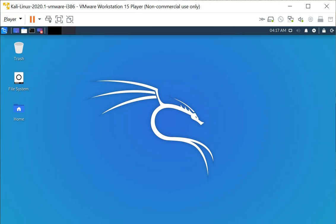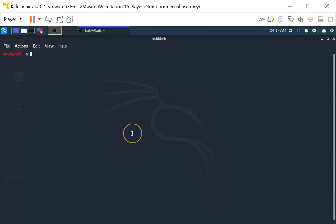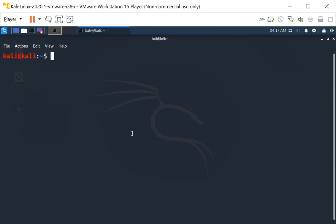In this video we are going to investigate how passwords are stored on Linux systems. To do this, let's open up a terminal window on the Kali Linux VM. I am going to show you the two files which are related to passwords on Linux systems — they are /etc/passwd